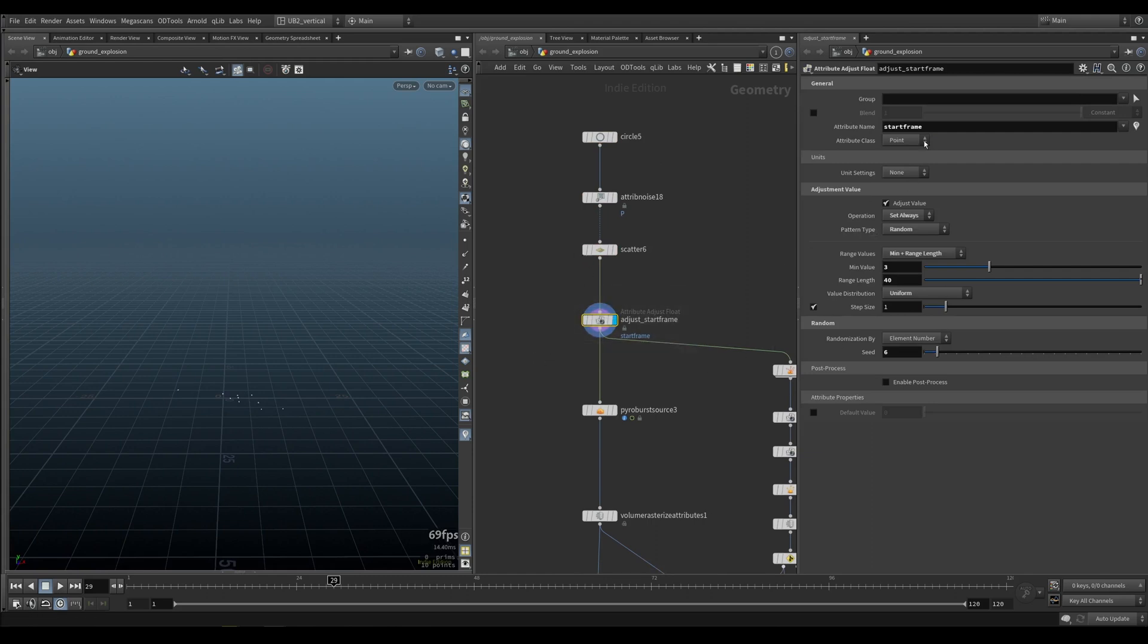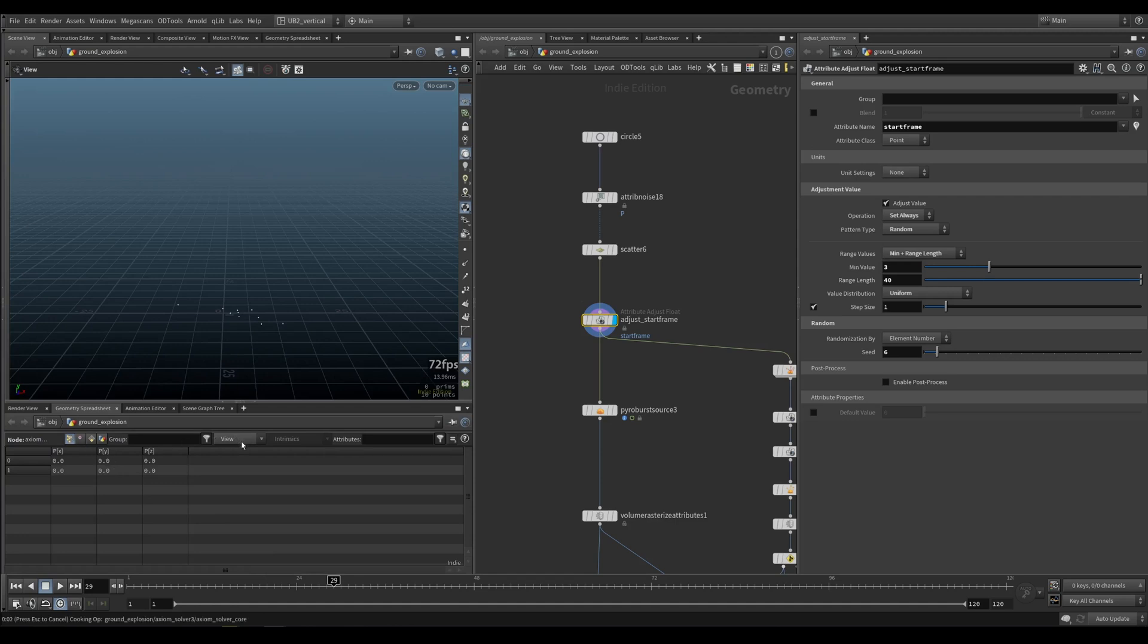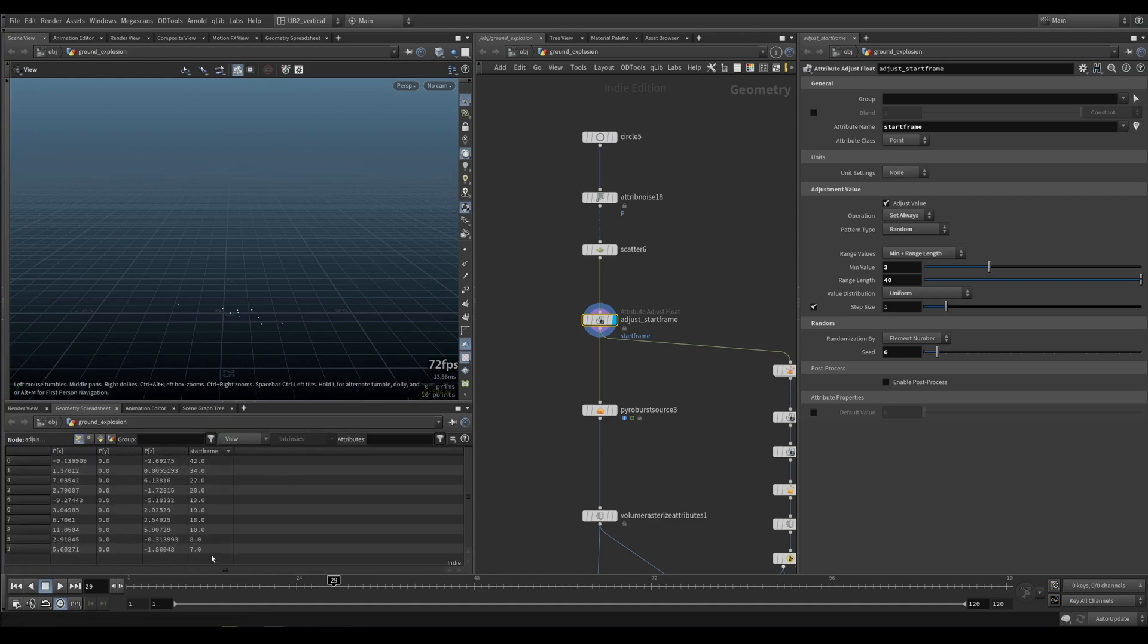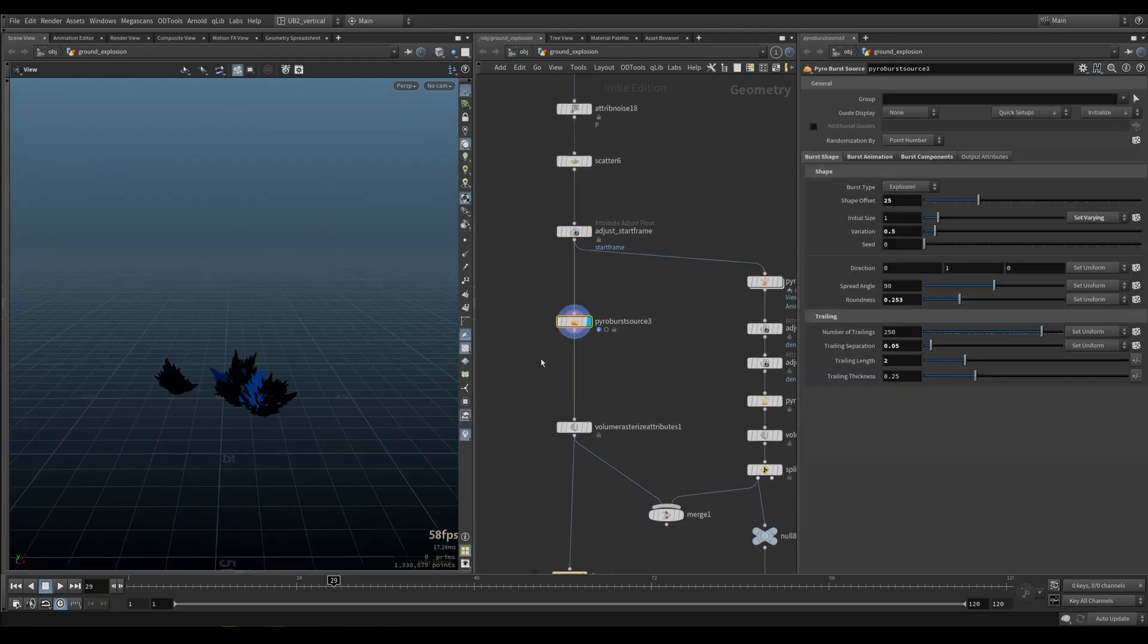The start frame attribute will activate based on the frame. So each number will have a different value. On frame 7, we're going to have an emission on frame 8, 10, 18, and so on. You will have emissions based on where your points are. So that's pretty cool.